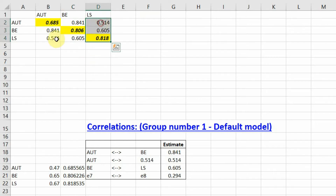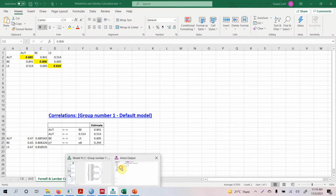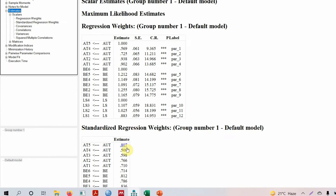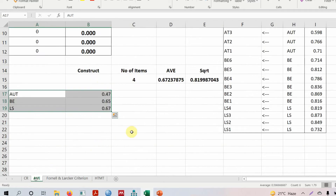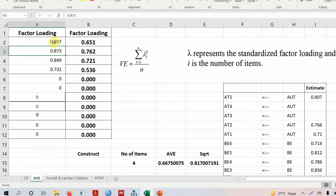To solve this problem, first look at low loadings. Going to Estimates, we can see two values less than 0.70 — significantly less than 0.70, even less than 0.60. Deleting these items may improve the square root of AVE, as variance within will increase. So let's delete these two low-loading items. From the updated output the remaining loadings are 0.807, 0.766, and 0.71.